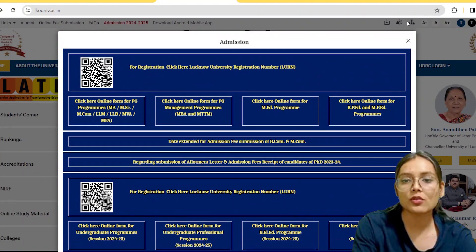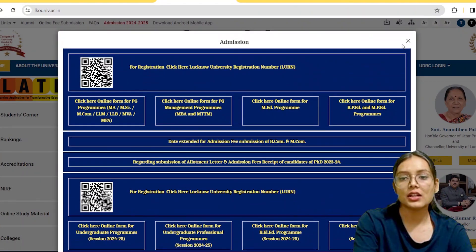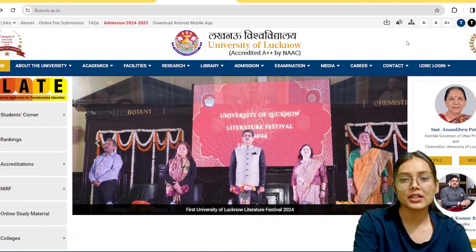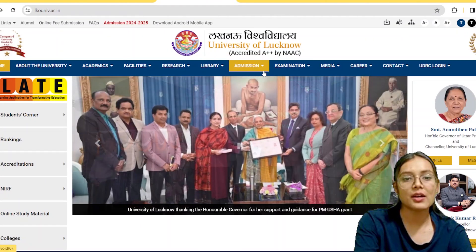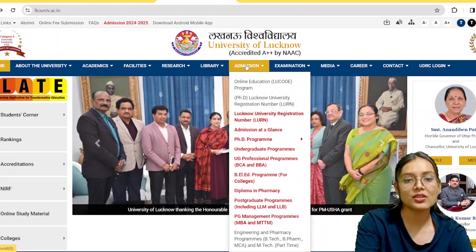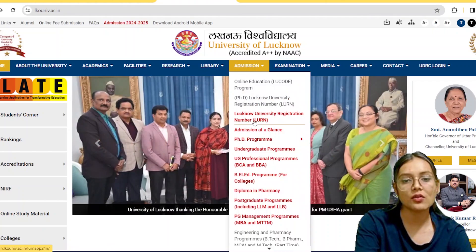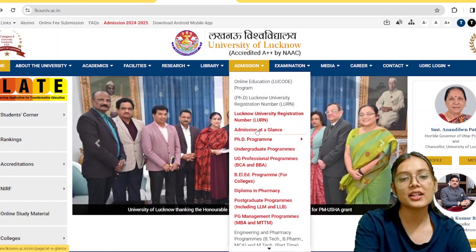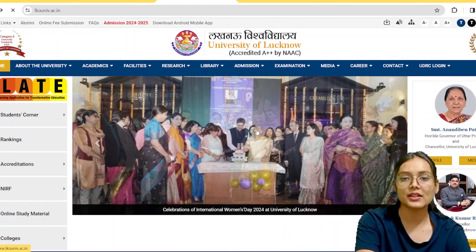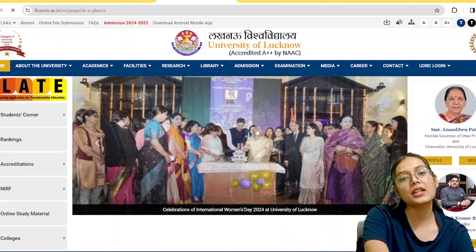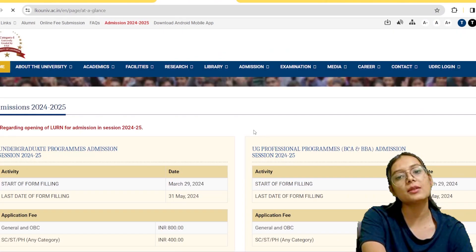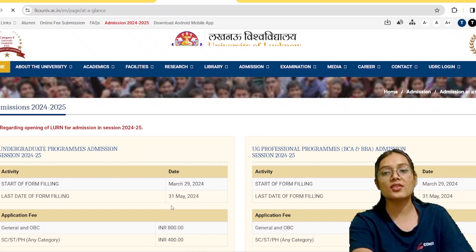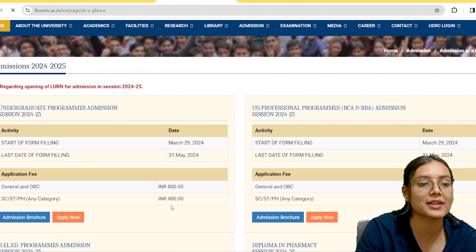I am going to tell you something else. When you click on admission, go to 'Admission at a Glance'. You will see everything about the admission courses there — every course of admission is going to be updated.